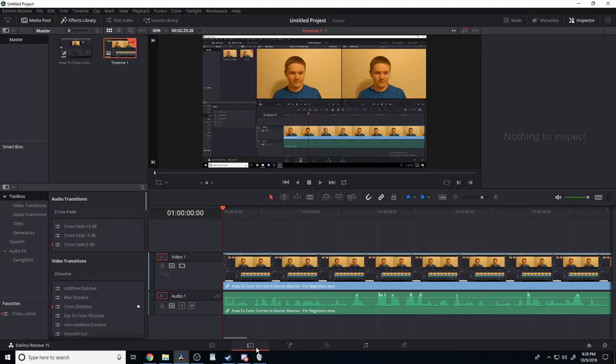Hello there! Today I'm going to show you how to blur out parts of your videos in DaVinci Resolve 15.